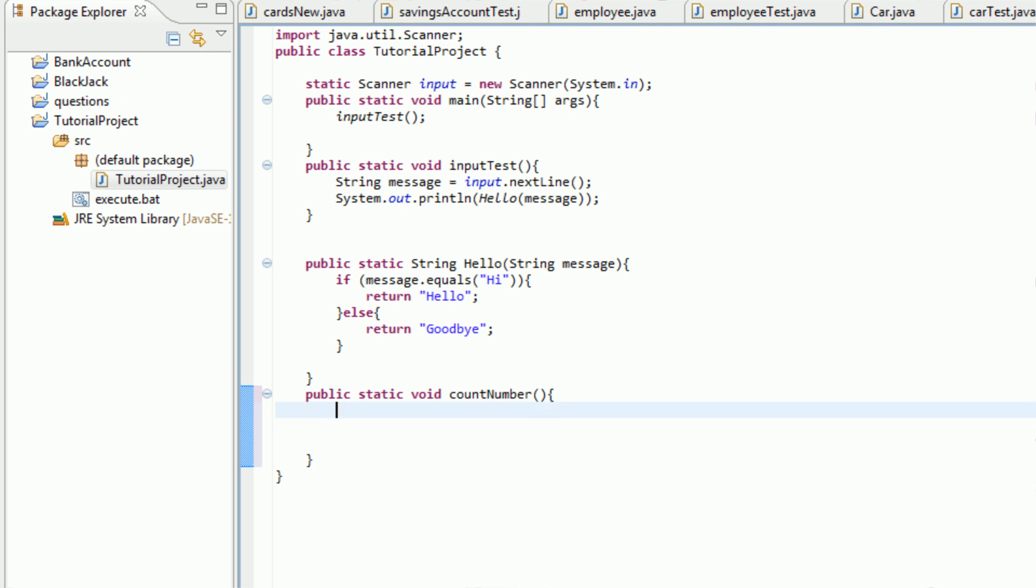So the first thing we're going to do is actually create an integer. And we're going to set it equal to zero. And yeah, that's pretty much it. So what we're going to do is we're going to make our program count to 100. So we're going to make this while statement.